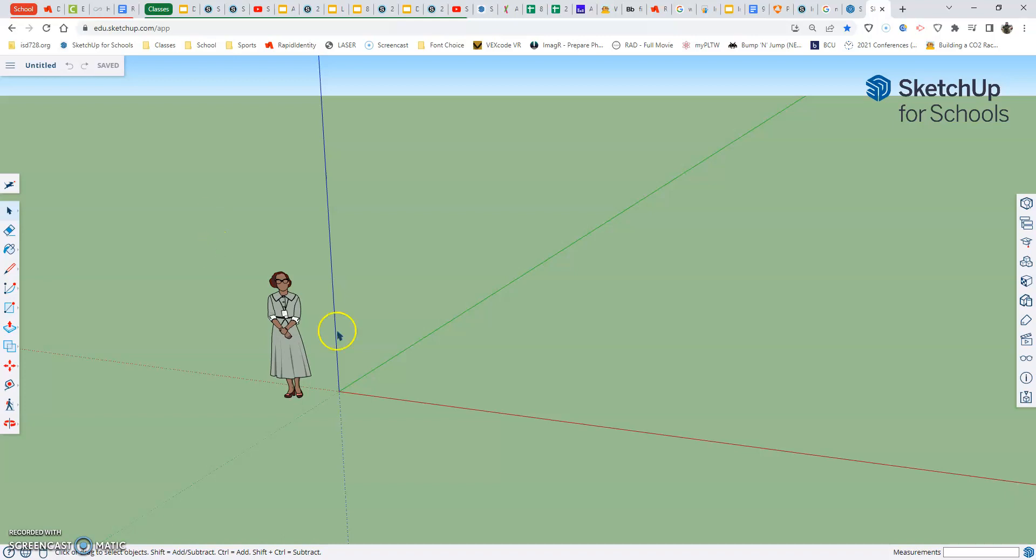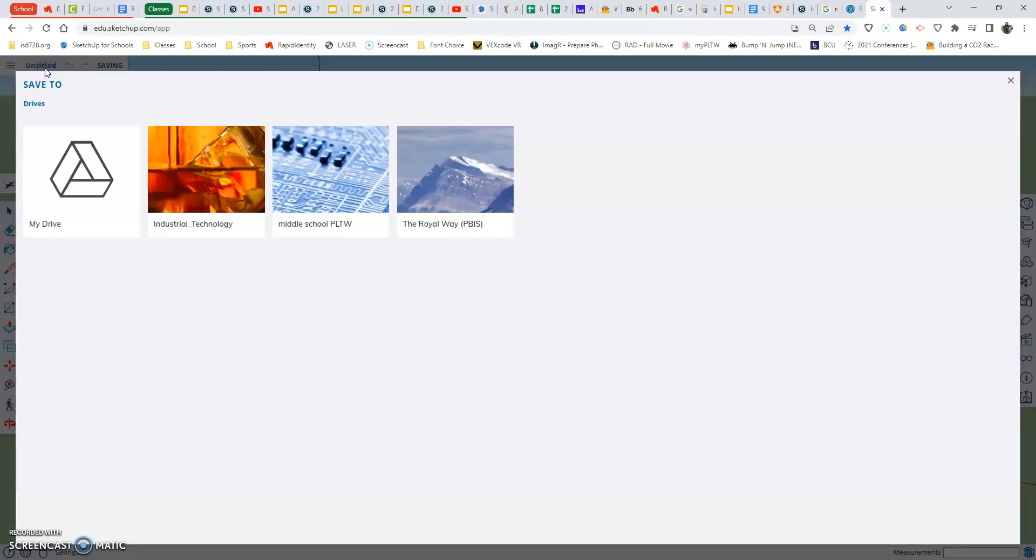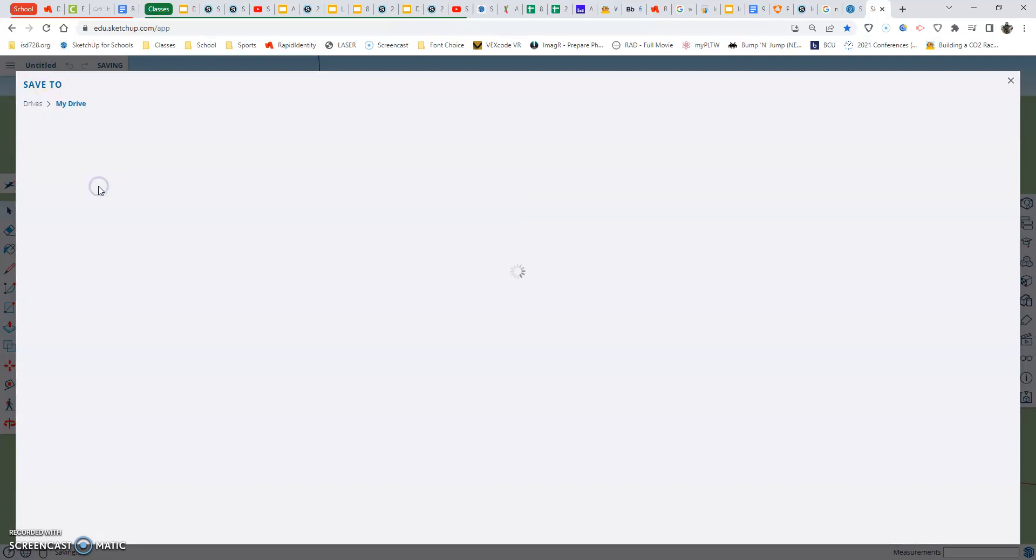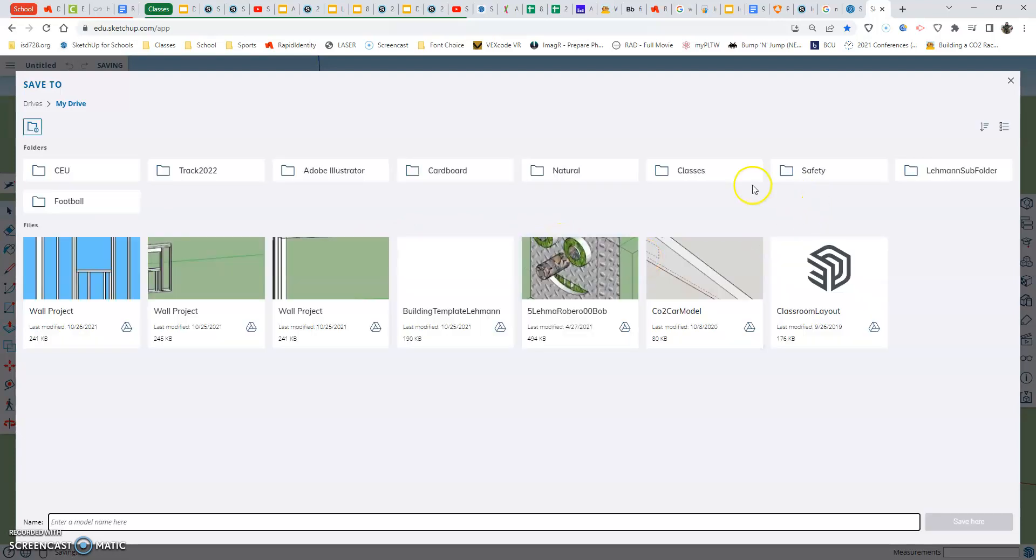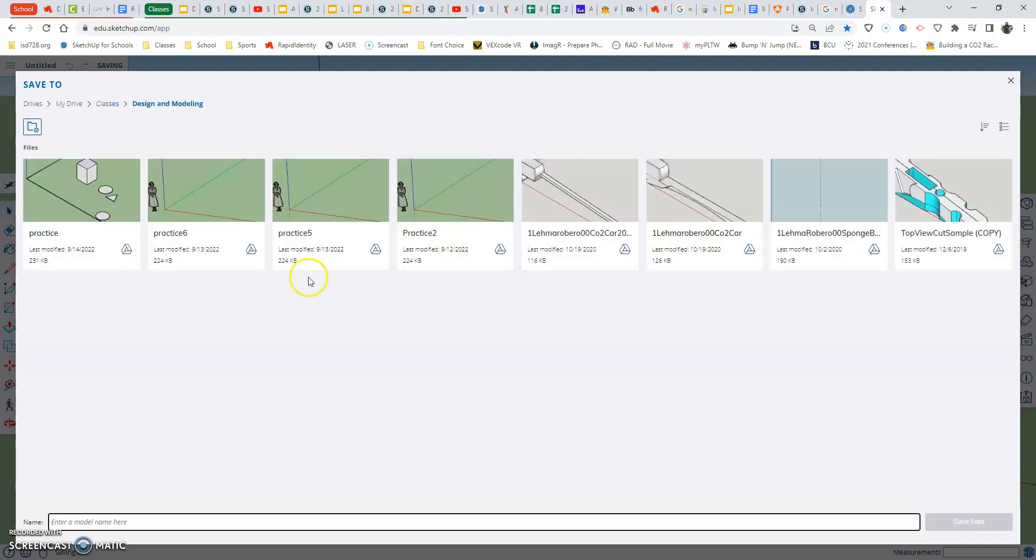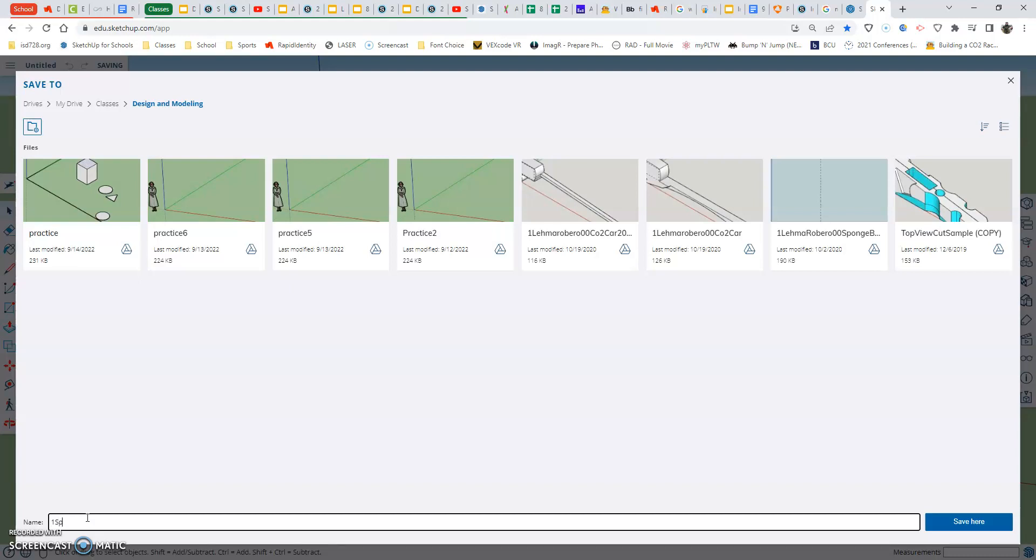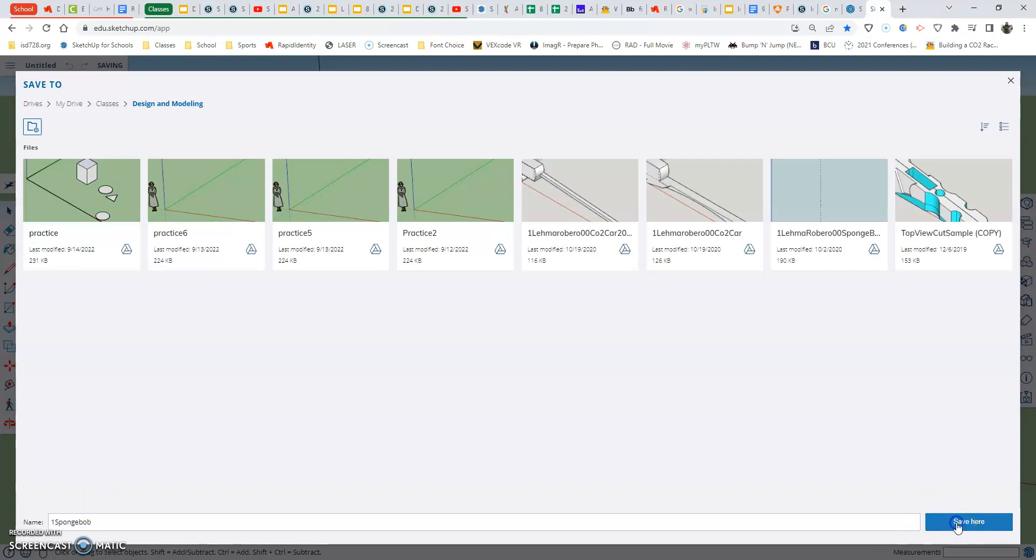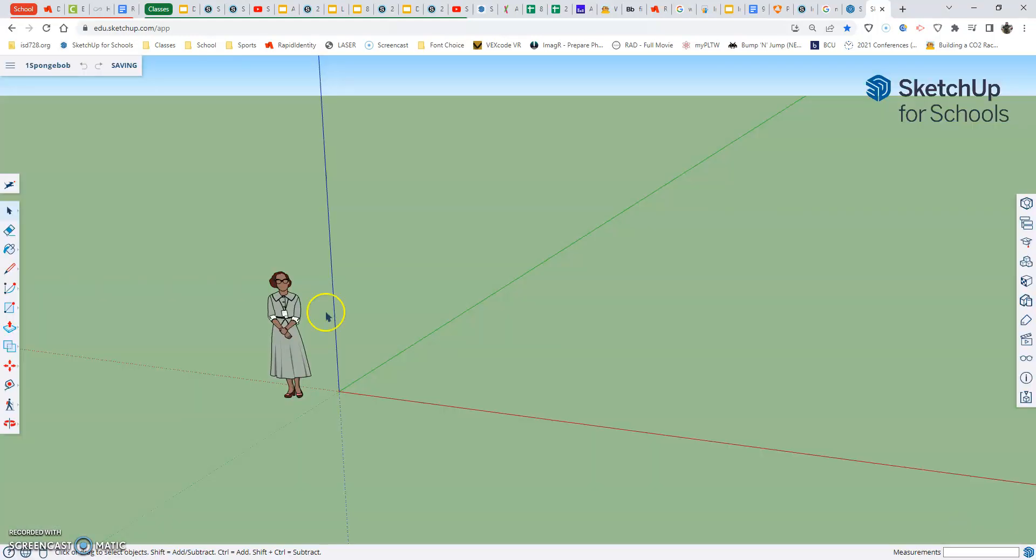But before we do anything in here, the first thing we're going to do is we're going to start by actually naming it. So we're going to select up here where it says untitled. And then we're going to click on my drive. Find your folder. Remember, I have an extra folder when I get in here called classes. And I'm going to put this in the design and modeling. You guys have one other document called practice in here, or you should. In here, down at the bottom, I want to type in my hour first. So if I was doing this first hour, I'd put one. And then we're just going to call it Spongebob. And then we'll go over here to the right-hand side to save. And you'll see up here that we have our name changed.